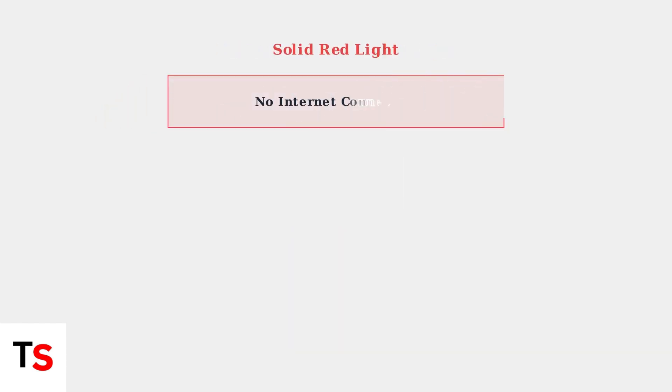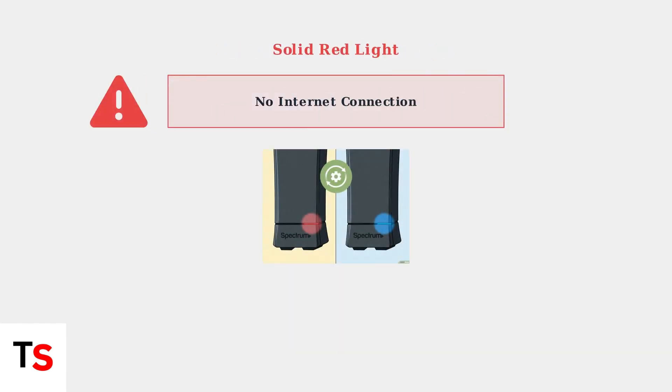A solid red light means there's a problem preventing internet access. This could be a service outage, damaged cables, or an issue with the modem itself. Contact Spectrum support if this persists.